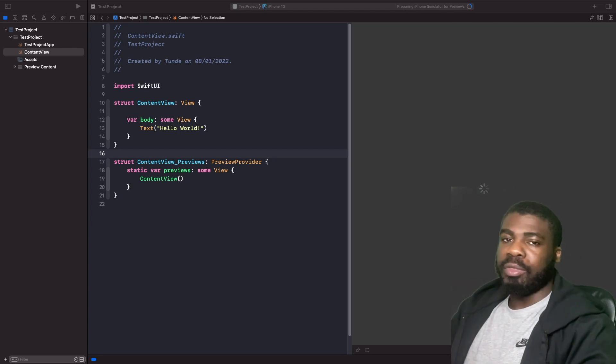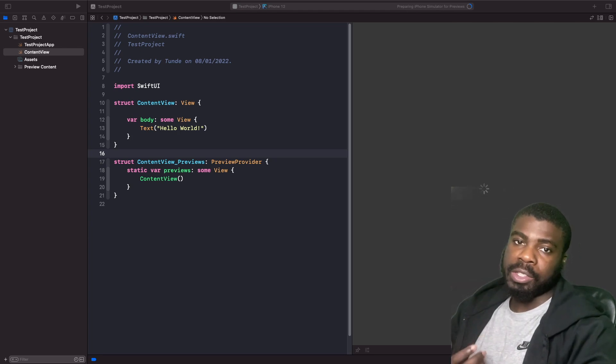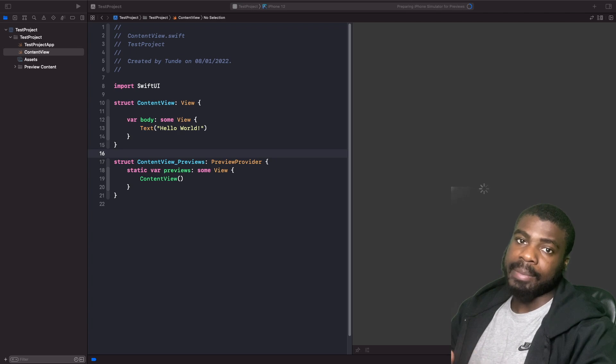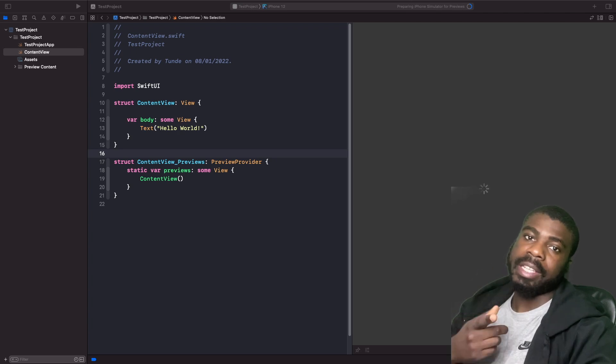Hey and welcome back to another video. In today's video we're going to discuss frames, offsets, and alignments in SwiftUI, so let's get straight into it.